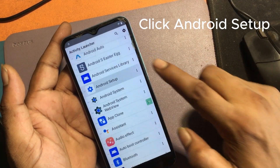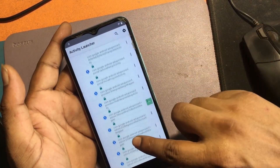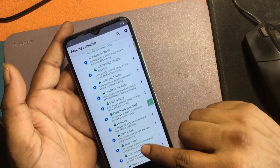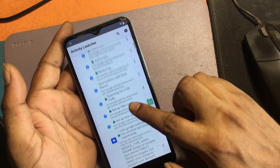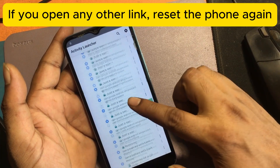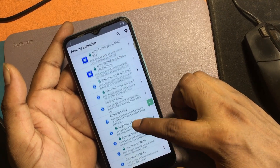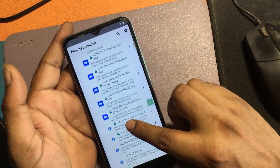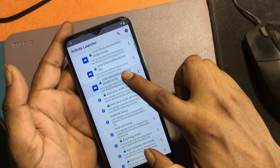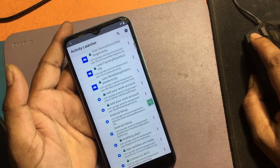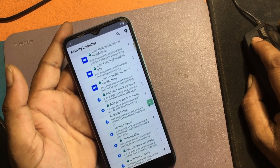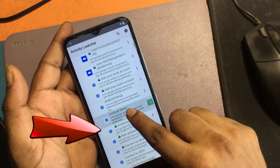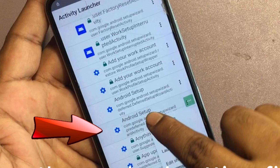Click Android Setup. Be very careful here — first open only the text item I indicate to click. If you open any other link, you will need to reset the phone again.